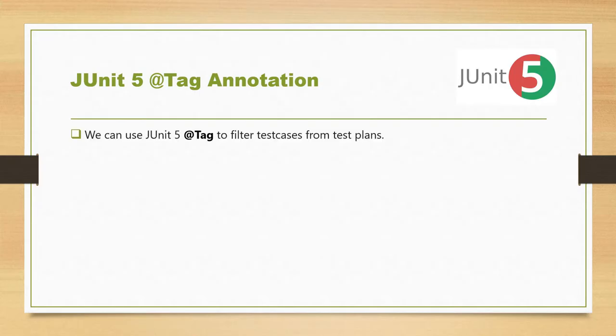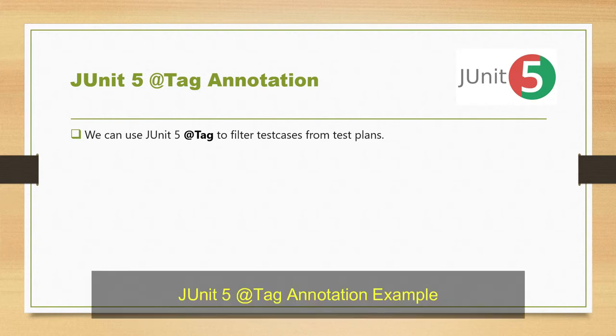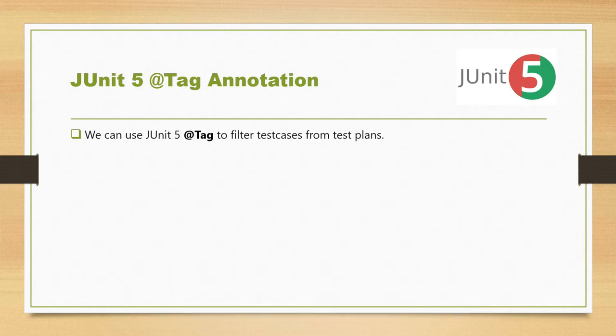We can use JUnit @Tag to filter test cases from test plans. So if we have a lot of test cases written in different classes and different packages, you can tag the tests using a specific name like for a specific environment like dev or prod or test, and using test plans or test suites you can run those test cases based on specified tags.